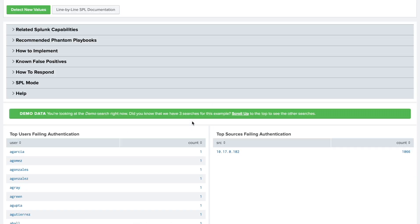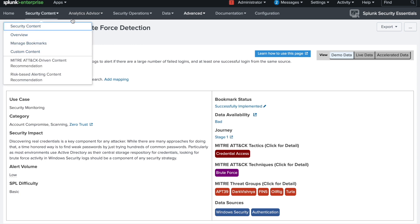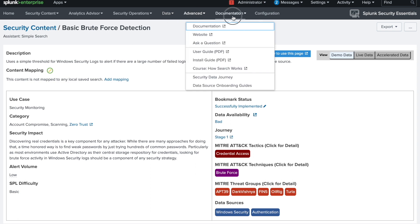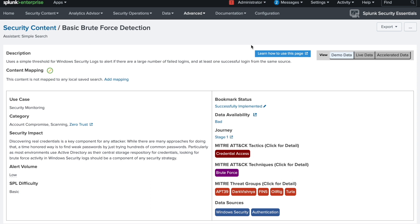Those are the basics of Splunk Security Essential. If you want to explore different options, go ahead and have a look. You can create simple use cases using this app. If you're looking for guidance, explore the Security Essential app and create your own use cases. All the best with your first use case — and if you're already creating use cases, this will give you a good path to add on to your existing security use cases.